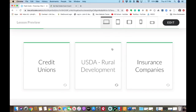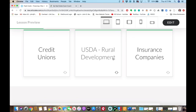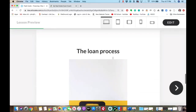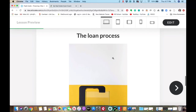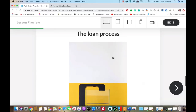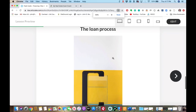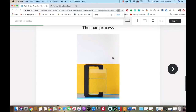Insurance companies are dealing with more high-end properties — apartment complexes, shopping centers — and they buy and sell loans on the secondary market. We will talk about that here in just a little bit.